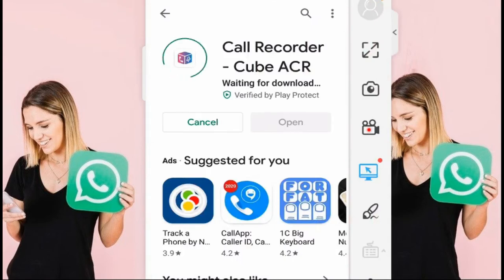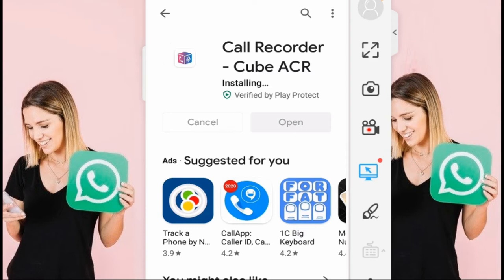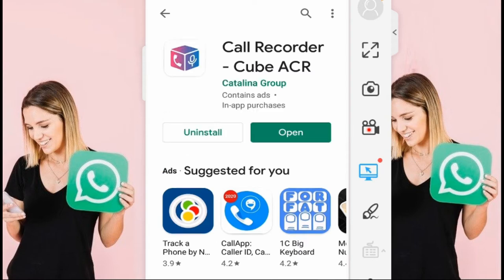This time I am installing it — 8.83 megabytes. Yes, it has been installed. Now I am going to show you how to use this app.